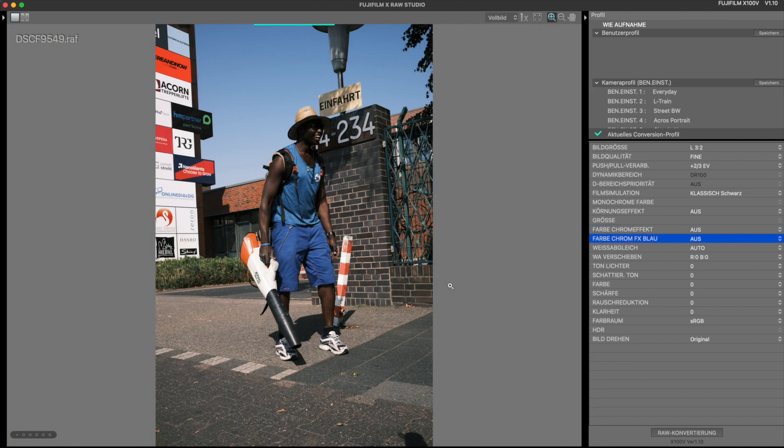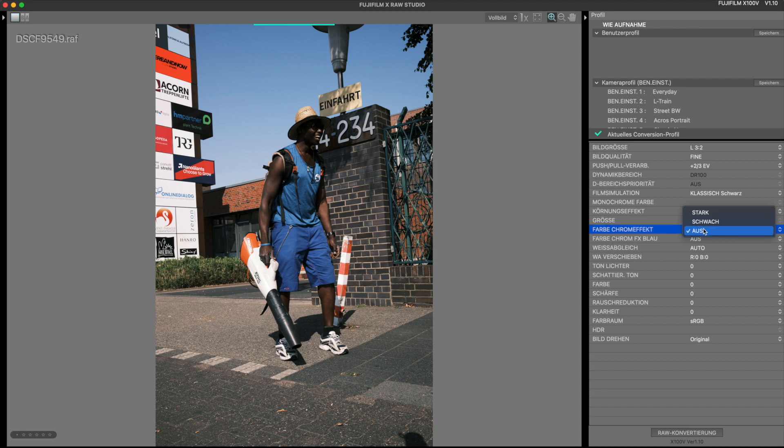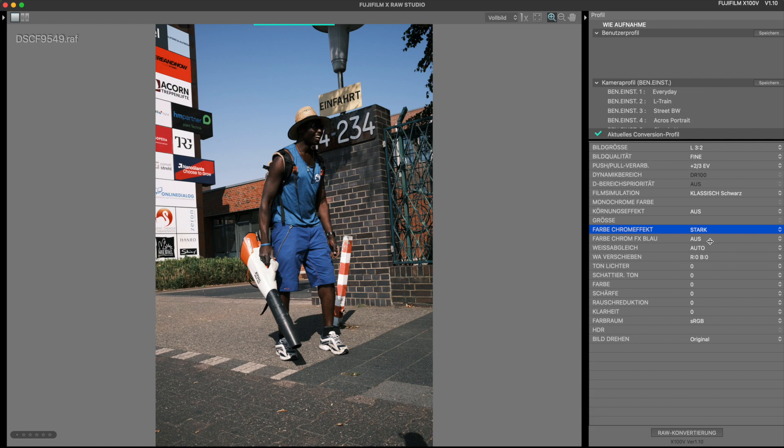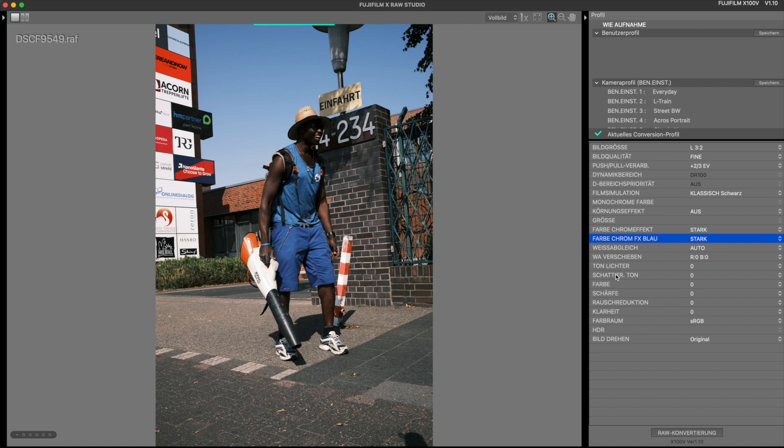Well this image is very well suited to show both effects. Here again, first all the color chrome effect set to strong. The effect can of course be seen clearly on the red and orange tones, but now I also use the color chrome effect blue and as you can see this has effect on both the beautiful blue sky and his clothing.